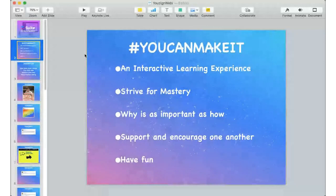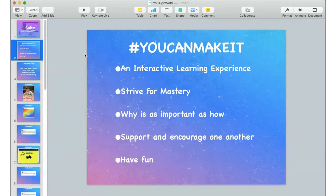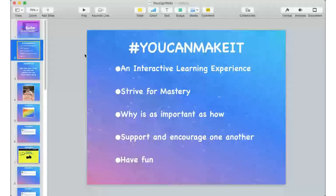It's an interactive learning experience where you get a chance to ask questions and we try to address those live right here on the webinar. Our purpose and goal is for you to strive for mastery — not just at the tool, but at being able to get results. And because of that, the why becomes as important, if not more important, than the how. You can YouTube the how, but the why is really important if you're going to get results.